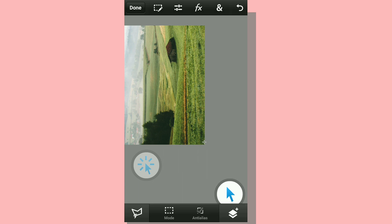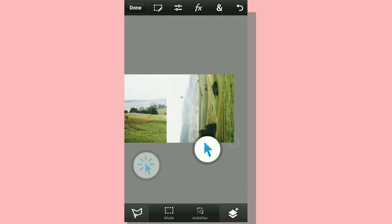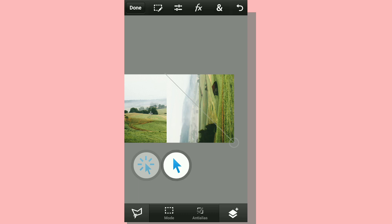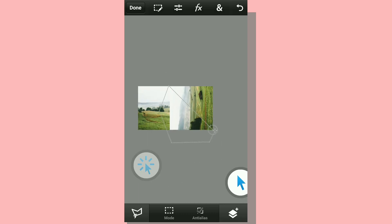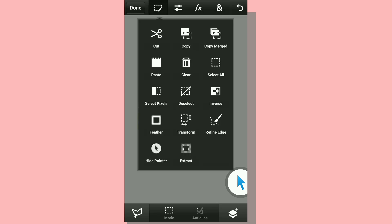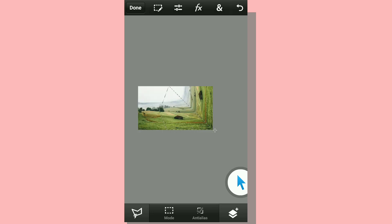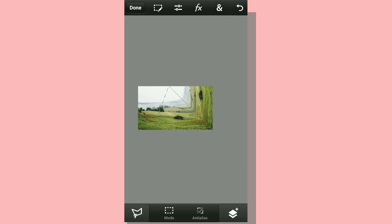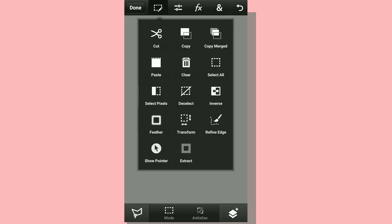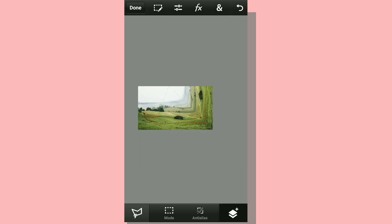Again click on show pointer for extra precision and take out the bottom half. Just make a rough shape and take out the bottom half of the picture and click on the clear button. That's going to do it, so the basic effect is done.